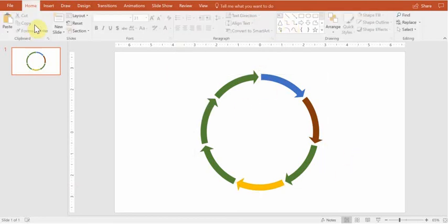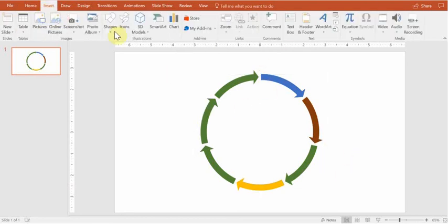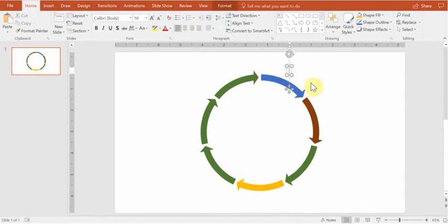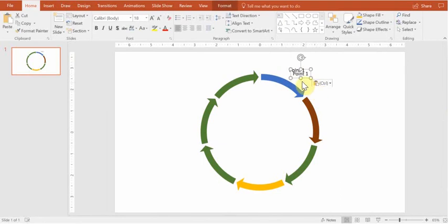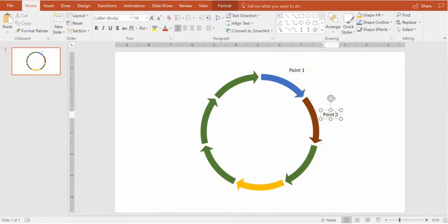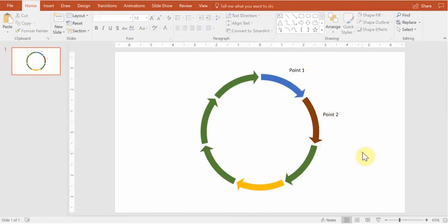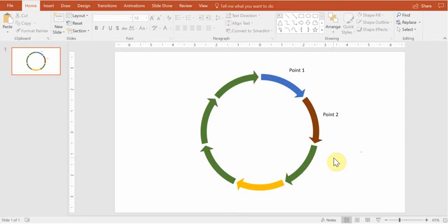You can of course add some text to it, just some context like Point 1, Point 2, etc. So that's a very basic way of adding circle arrows into your slide. As I said, just three simple clicks and you're going to be done with it.